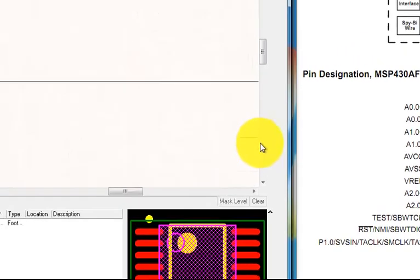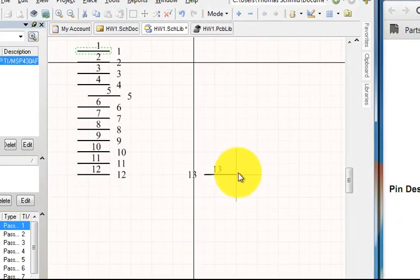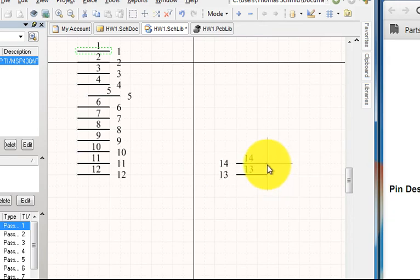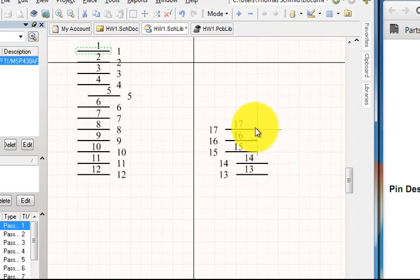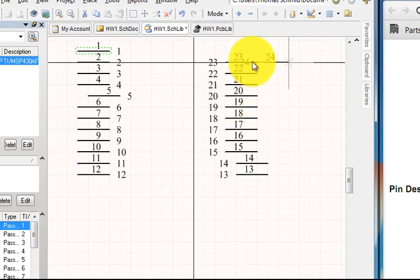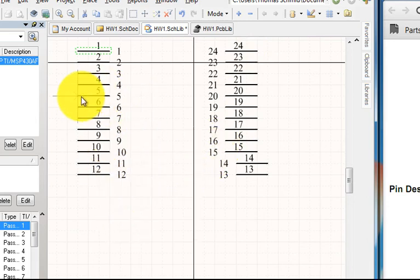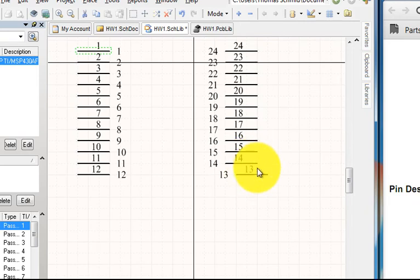We move to the right-hand side and flip the orientation to place pins 13 through 24 on the other side. Don't worry if they are slightly misaligned — you can move them around later into the correct position.